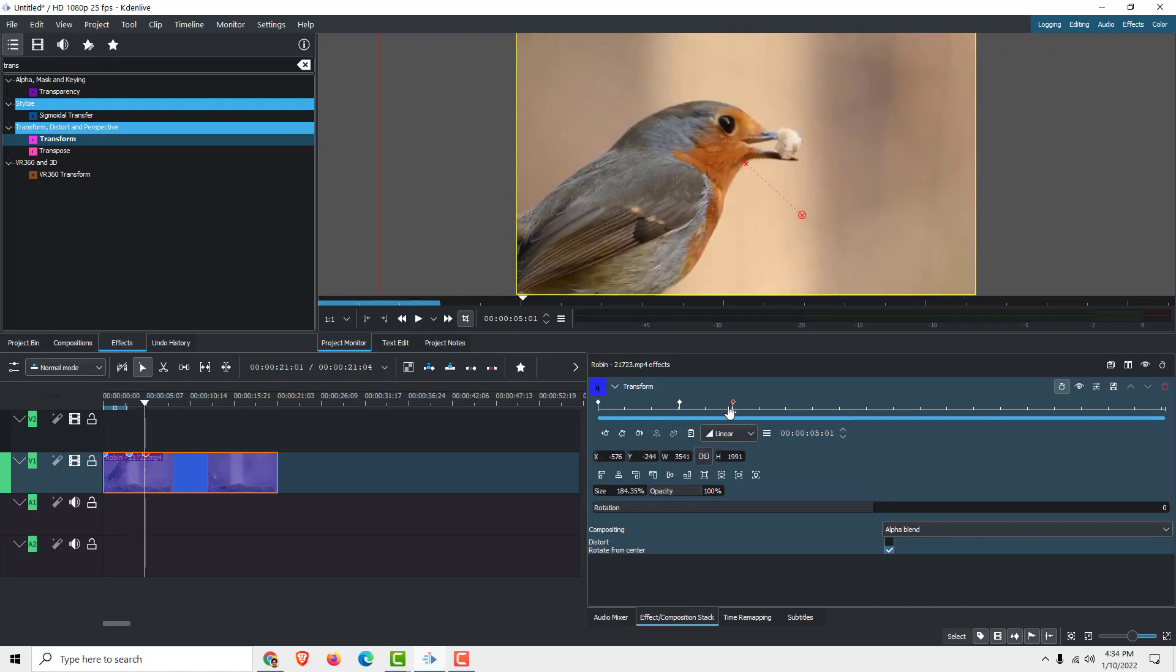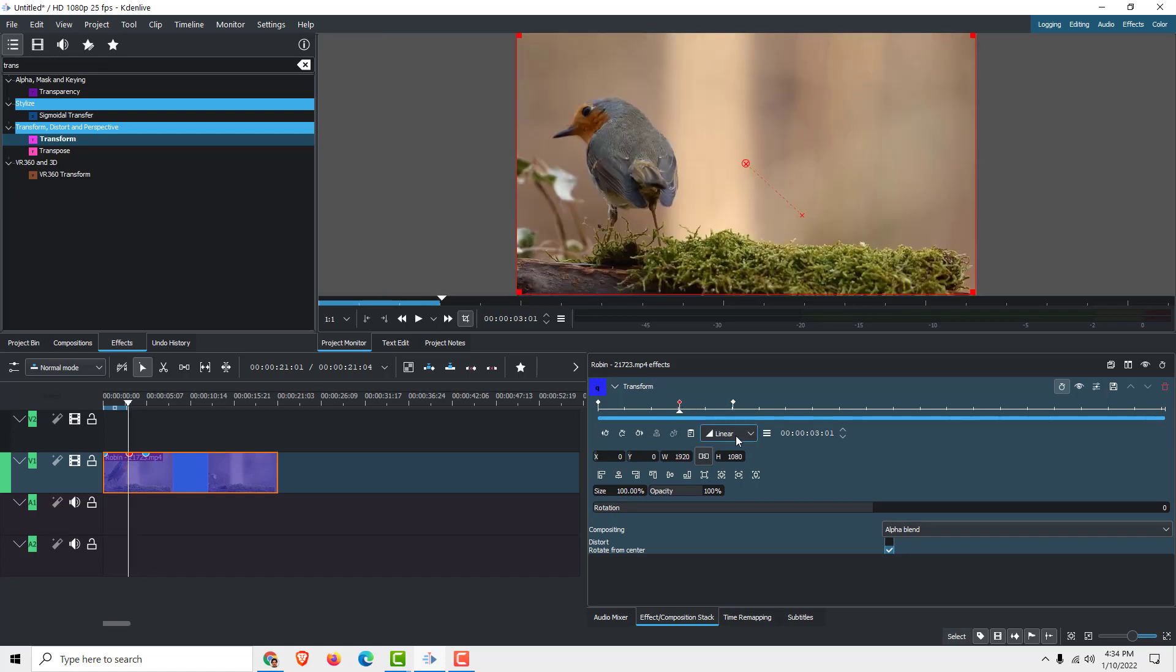And if you want it to be slower, just stretch it a bit. You can change the smoothness of the zoom effect. Just select this time frame and select smooth, so it will be smoothly transitioned.